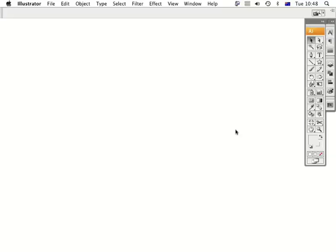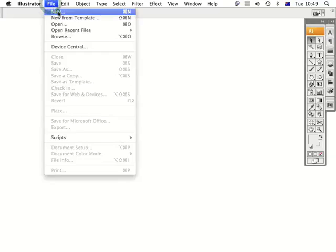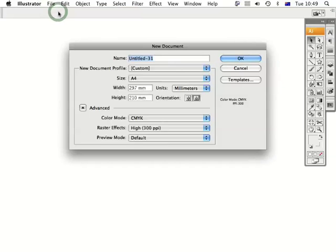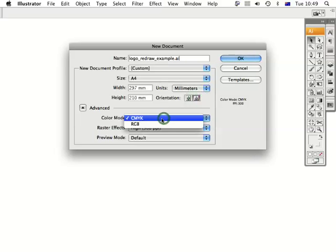Here we are in Adobe Illustrator CS3. I go up to File and New because I want to create a new document. I've named it 'logo redraw example.ai'. The orientation is landscape, the size is A4, and that's fine. Please make sure your color mode is always in CMYK, never RGB.